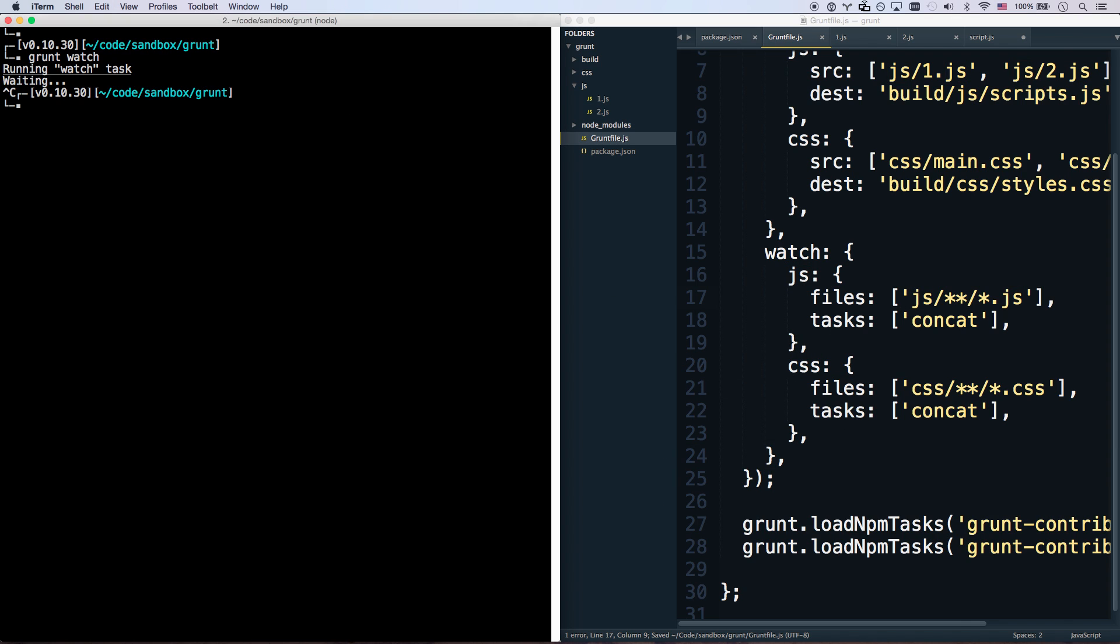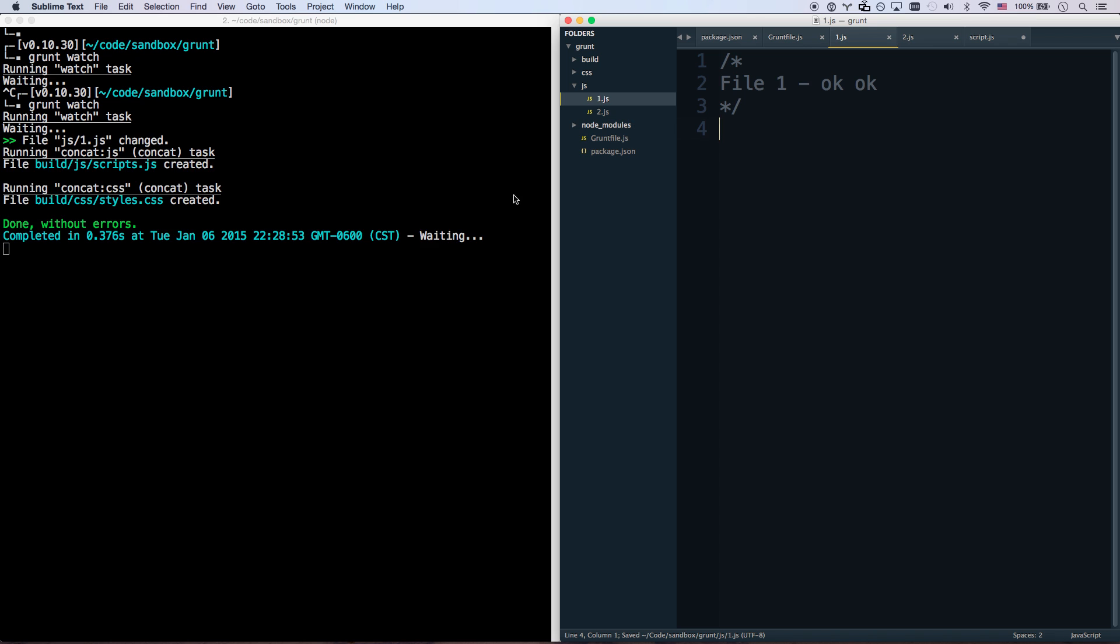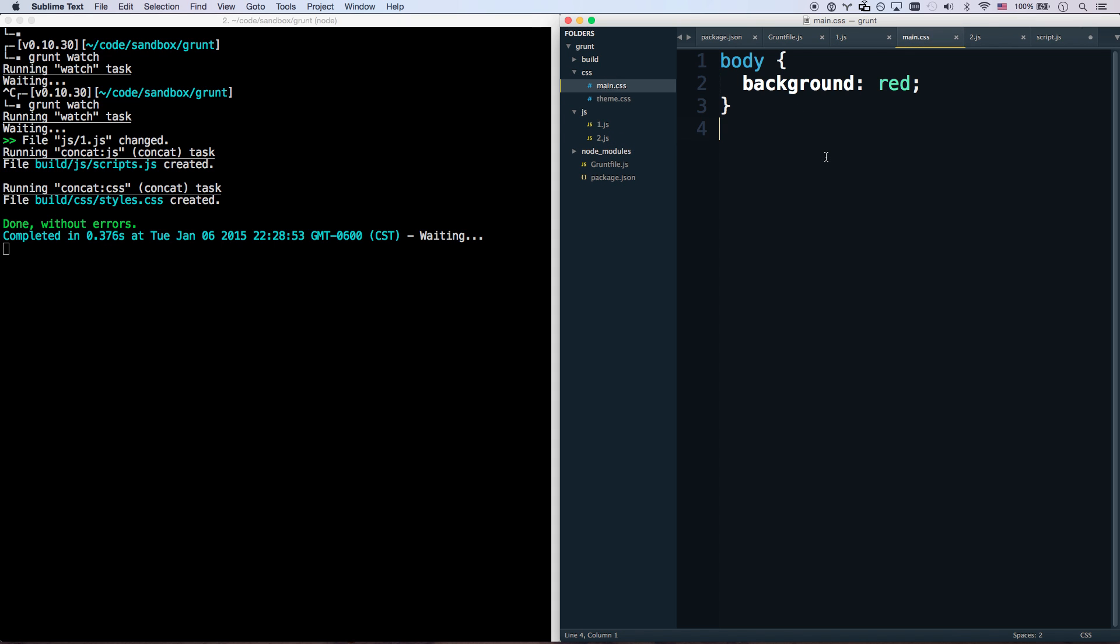So I'm going to hit control C to cancel out of that. Let's run grunt watch again. And hit save. There we go. File js1.js was changed. And so it redid them both. And now let's try saving a CSS file. Awesome. Same thing.